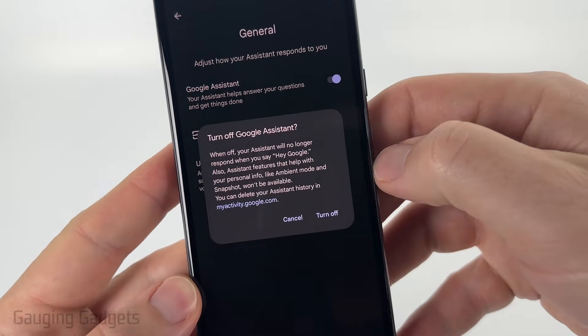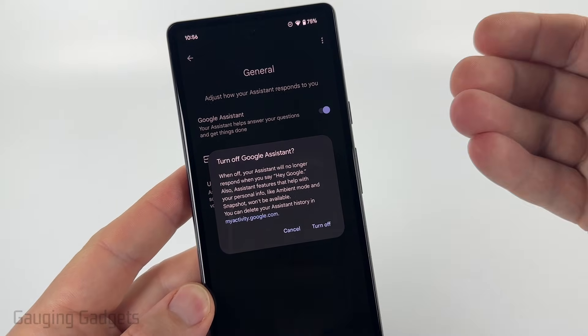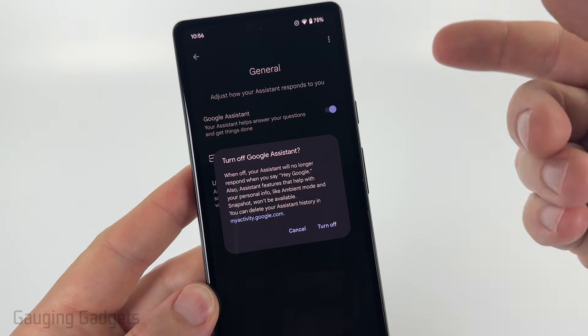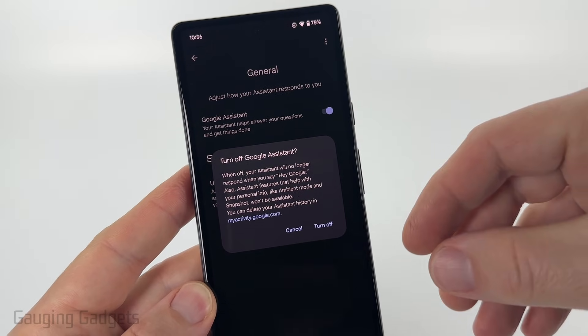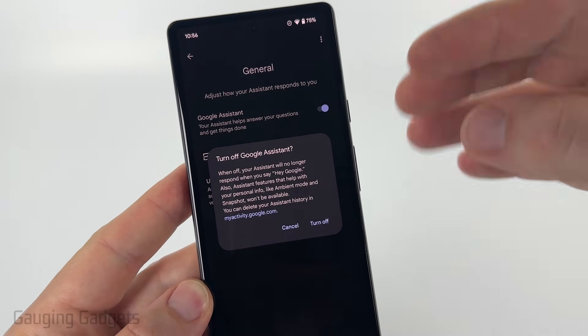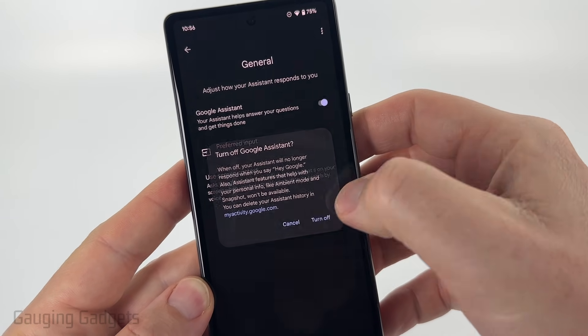As you can see, it gives us a warning that this will no longer work for the trigger word and it also removes the feature from certain aspects of your phone. So go ahead and select Turn Off.